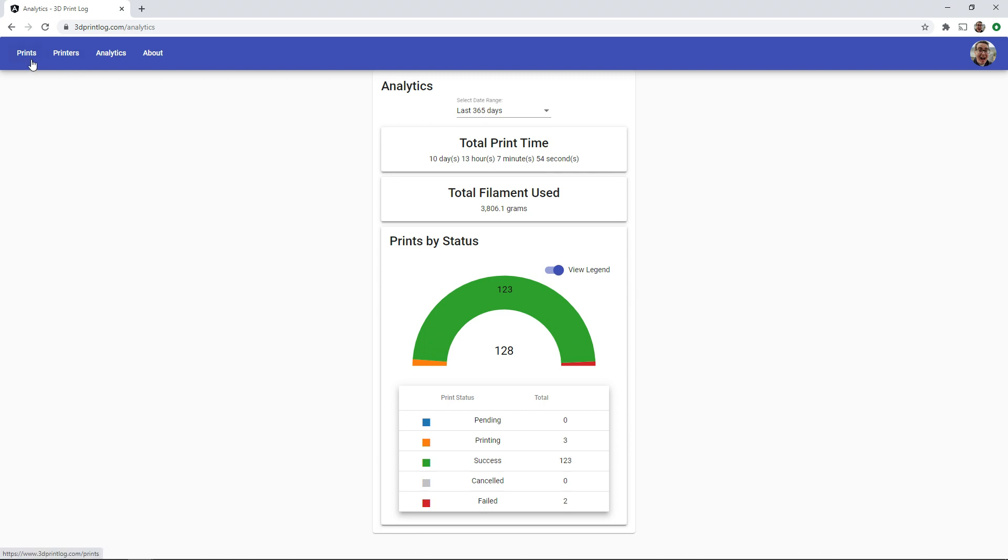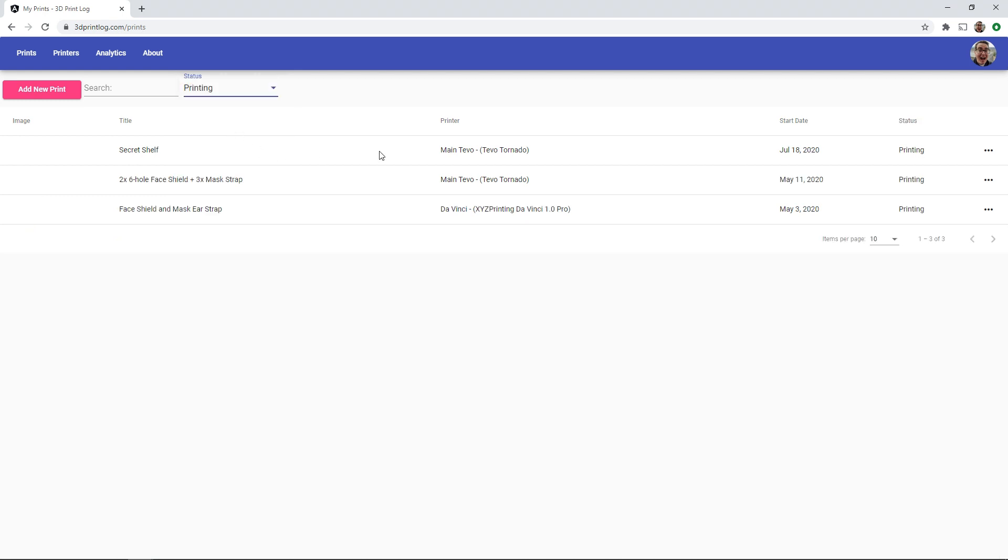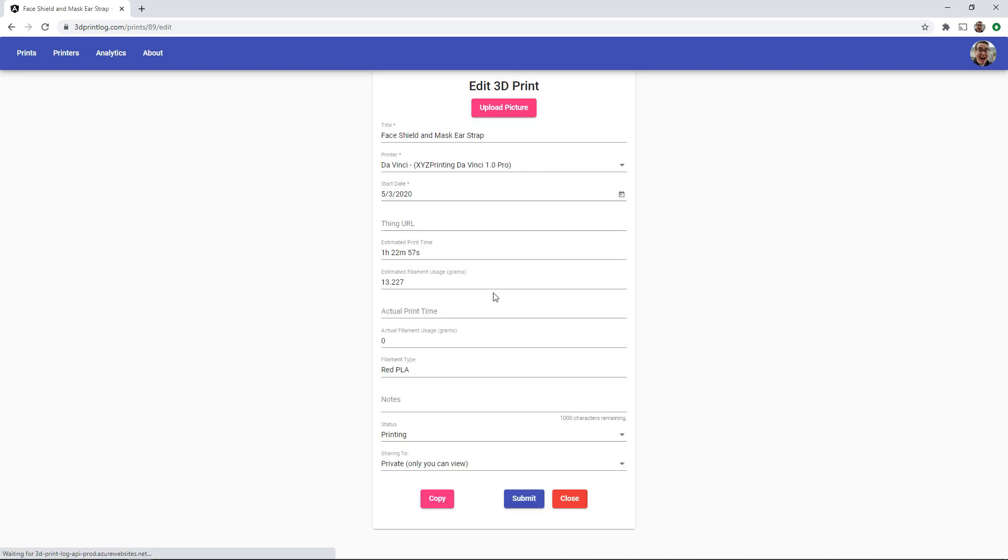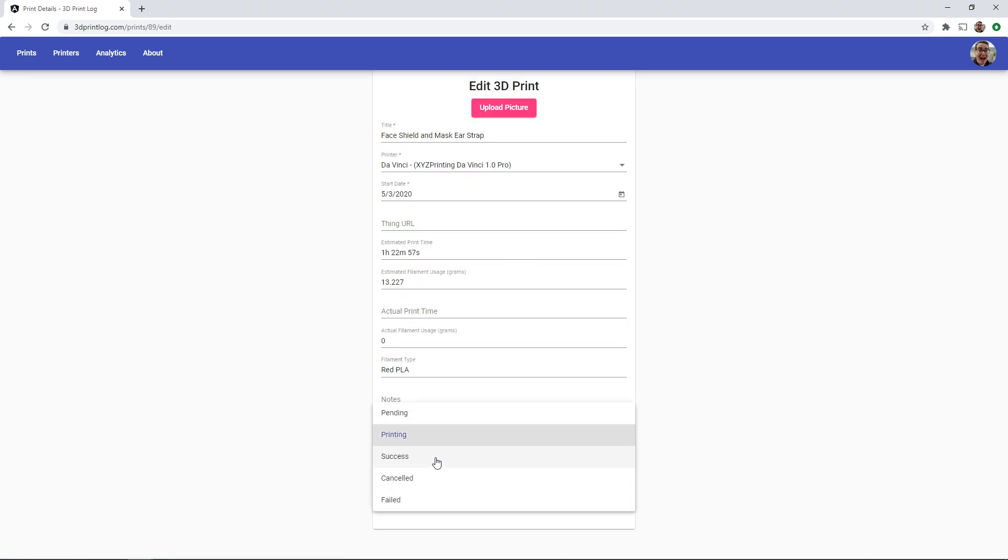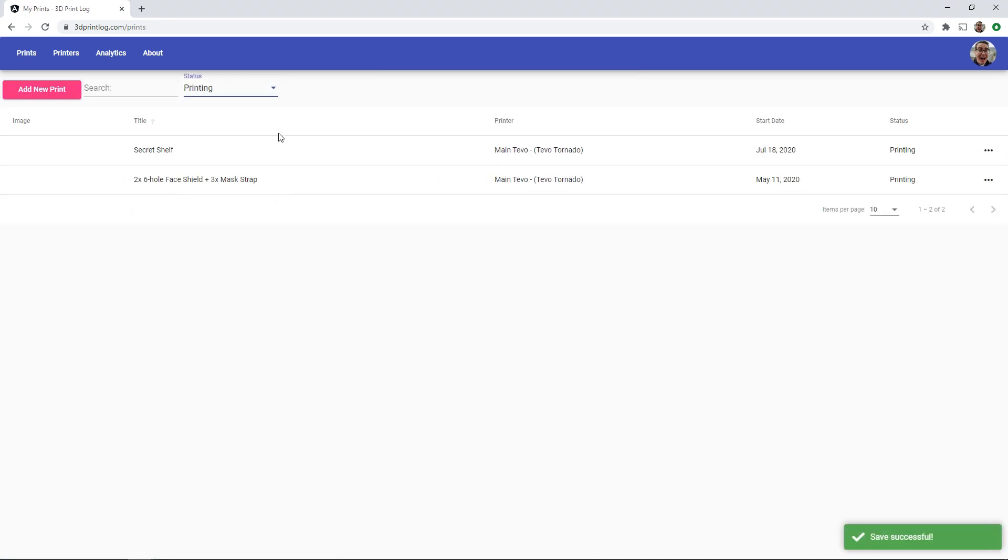I can go back into the prints screen and filter by the printing status. Whoops, it looks like I had 2 prints I forgot to mark as successful. Easy enough to edit them and mark them as successful but you can also mark them as cancelled or failed.